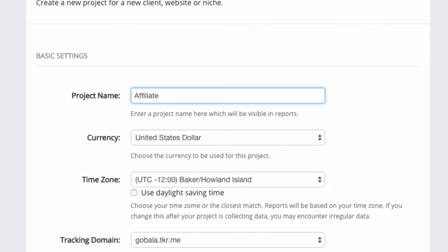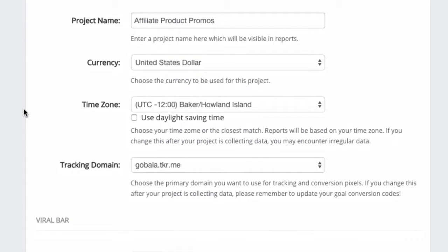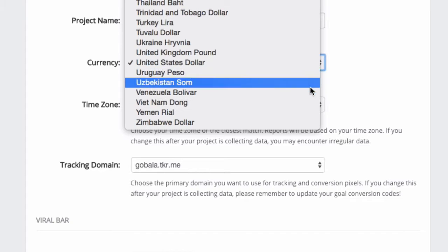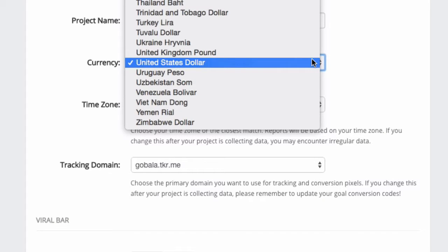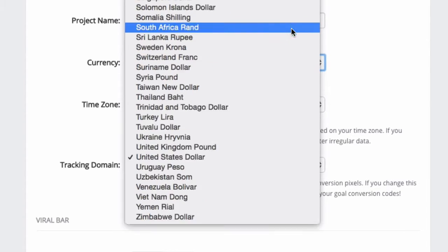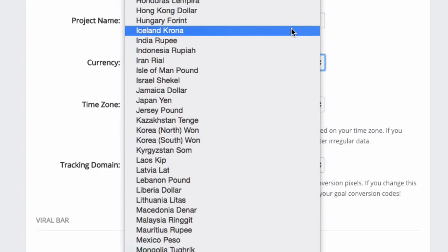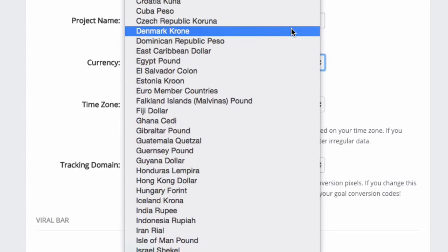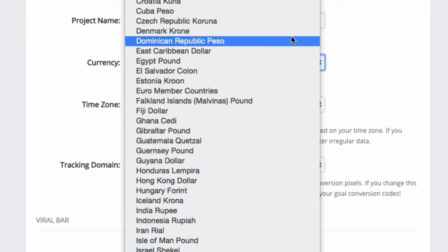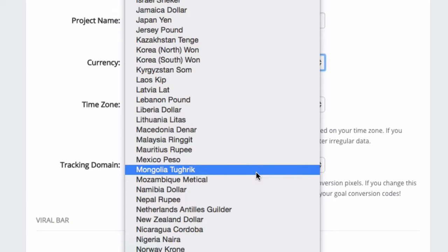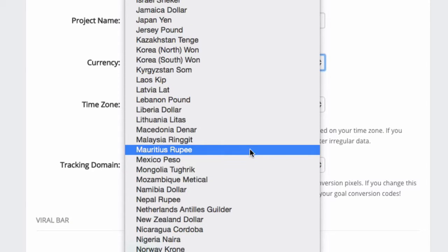In this case, I can create a new project. I can call it Affiliate Product Promos, and then I can select the currency. You can select whatever currency you want. For example, let's say I want to promote this for the local market and I'm in Malaysia, so my currency would be Malaysia Ringgit.